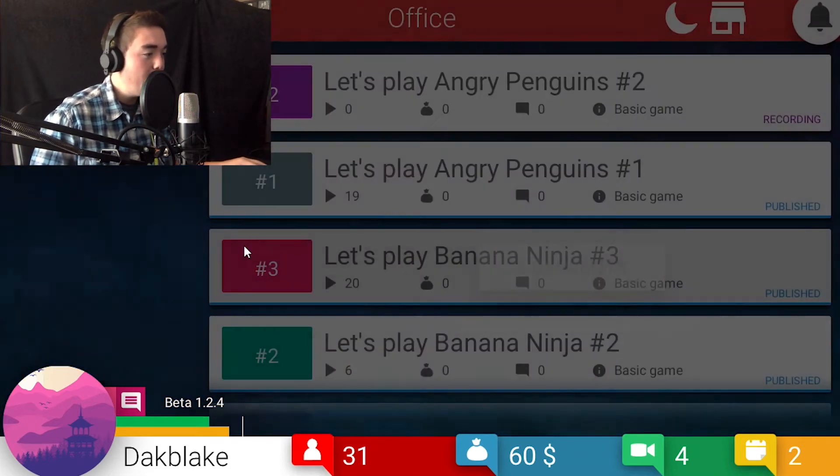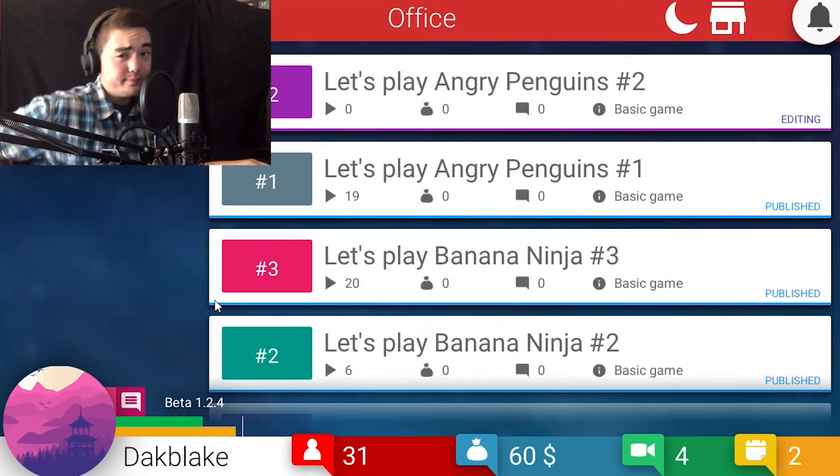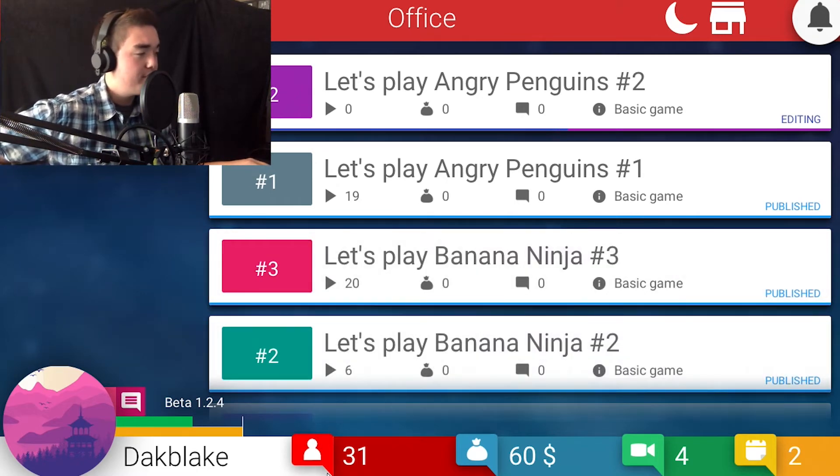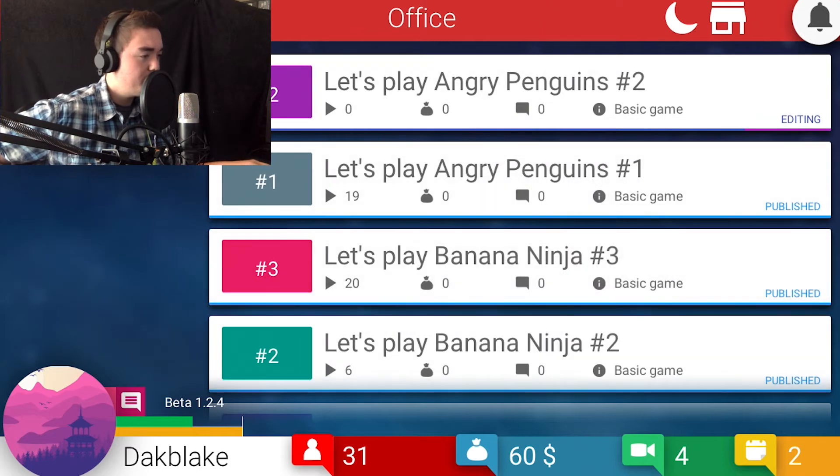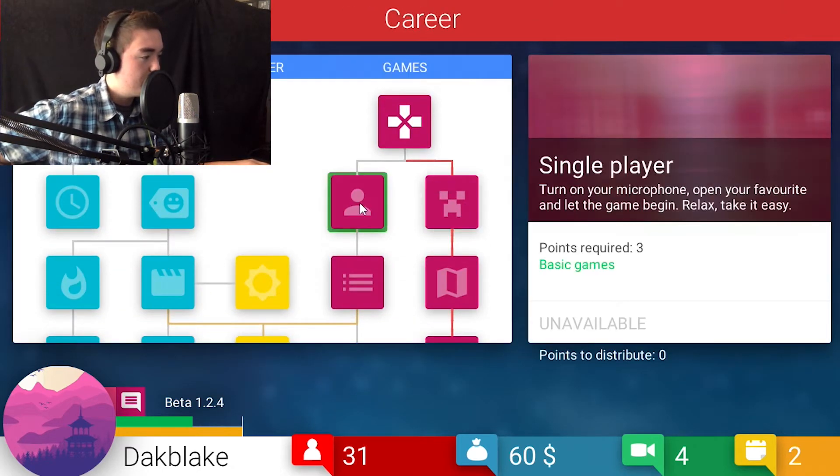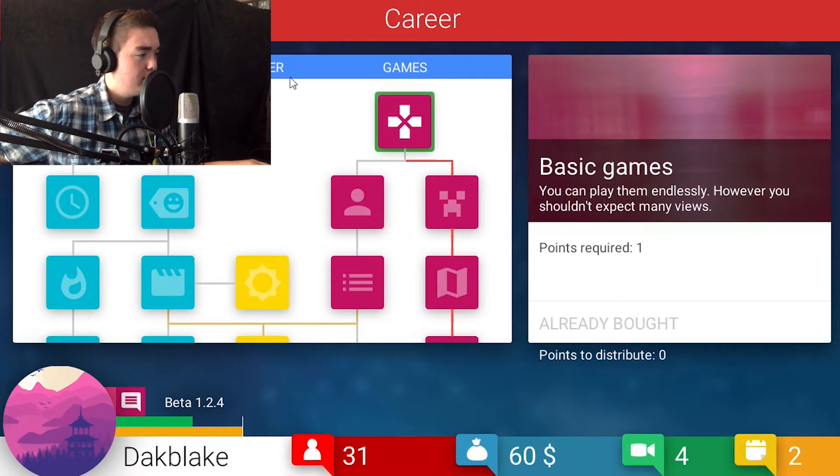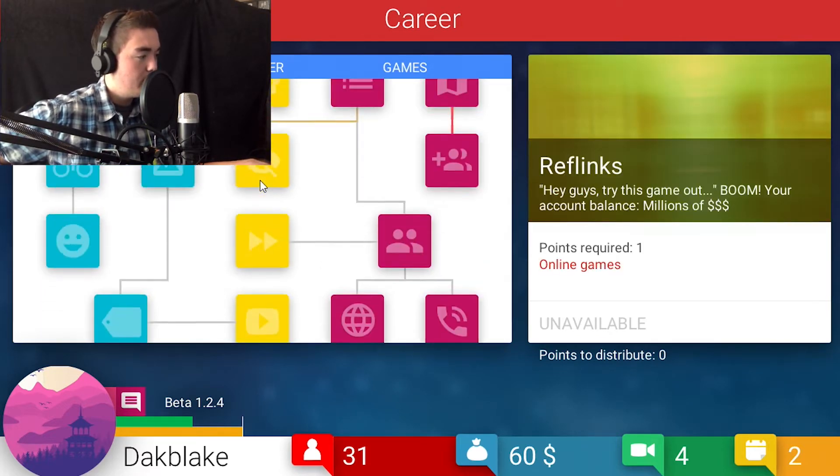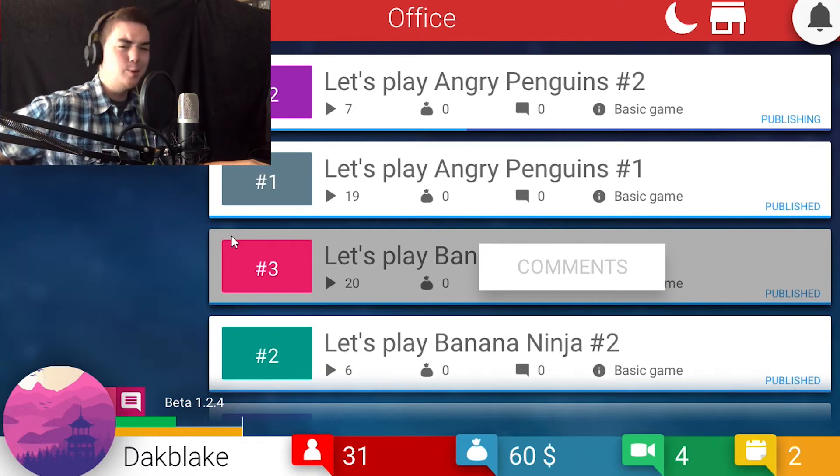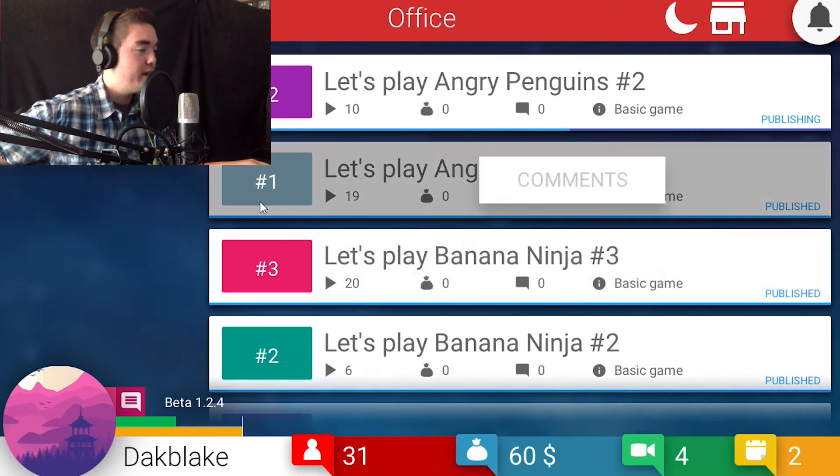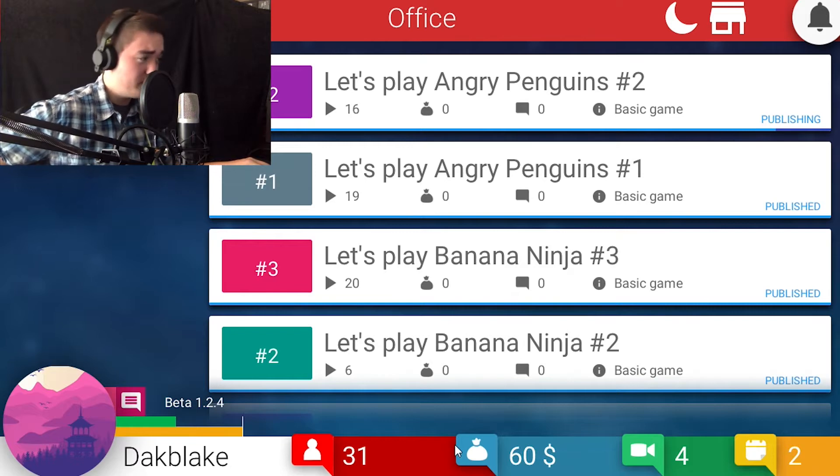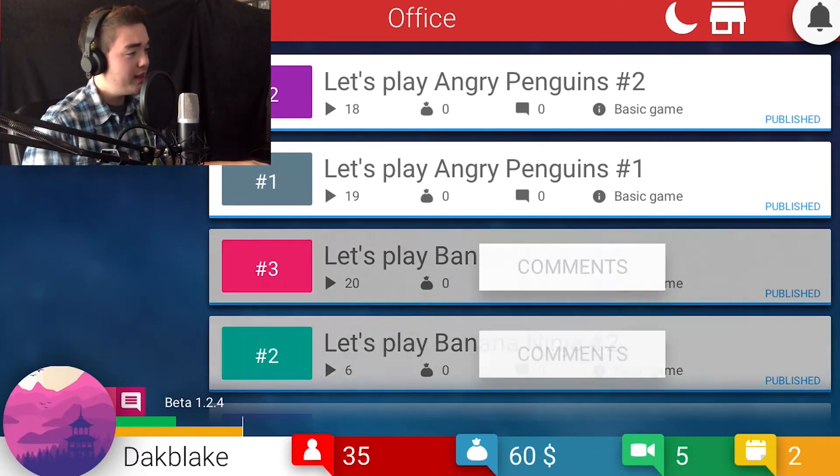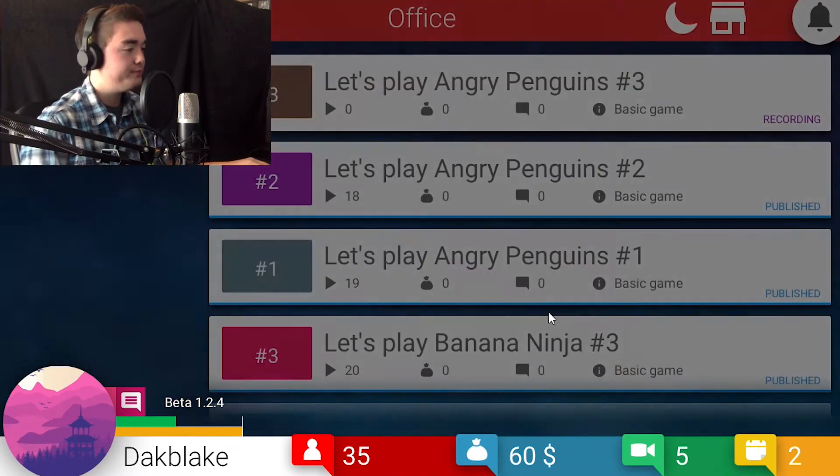That one's not that expensive and we can get some views out of it. Let's see. And it's editing, it's finishing. I just like to say people think I'm Asian, I just want to address that from the previous videos. I'm not Asian, just saying. So now we're at Angry Penguins number one, 19 views, pretty good. We're at 31 subscribers.